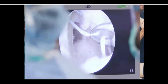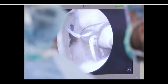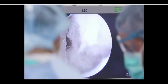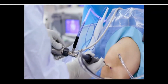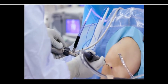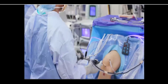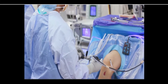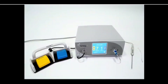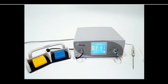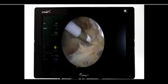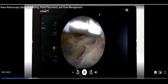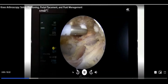To perform knee arthroscopy, the surgical team needs an arthroscopic imaging system, a fluid management system to control intra-articular fluid pressure and provide an aqueous environment, and consoles to power various arthroscopic instruments such as a shaver handpiece or radiofrequency probe for resecting tissue.